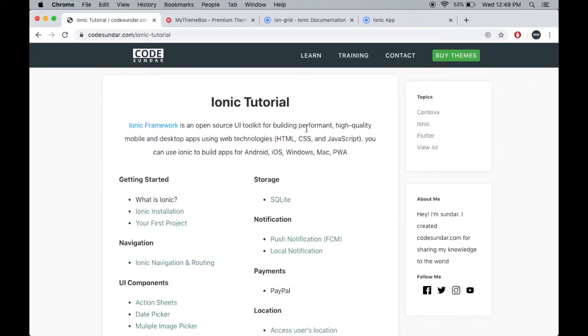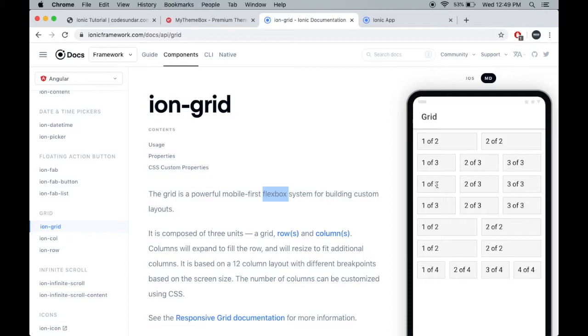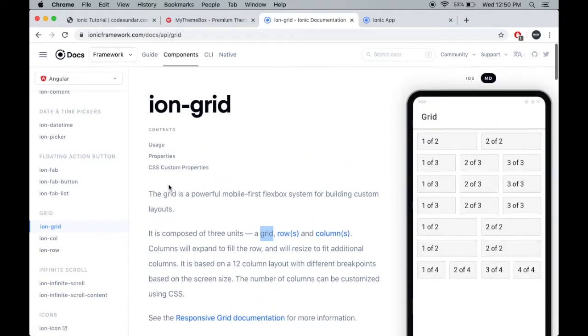Grid view is built with Flexbox. If you want to display images in a grid or display text in a responsive manner, you can use the grid. Grid contains three types of components: ion-grid, ion-column, and ion-row. First, I'm going to use ion-rows and columns.